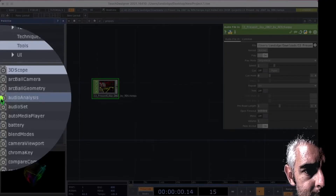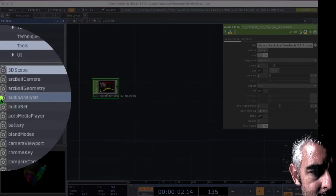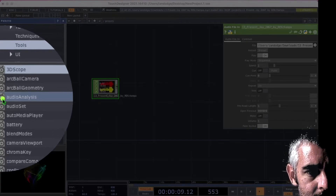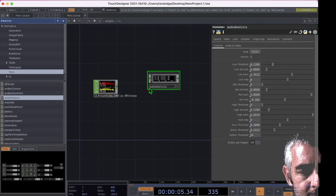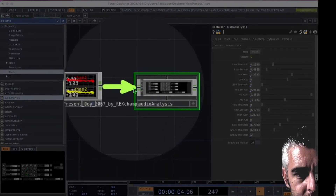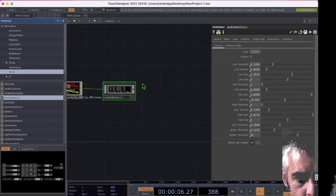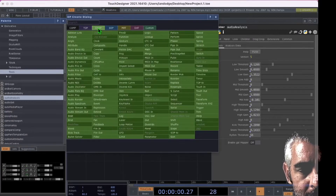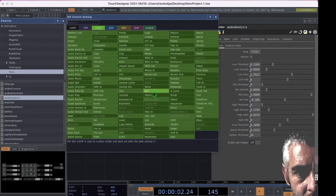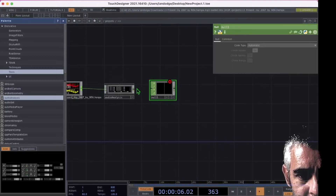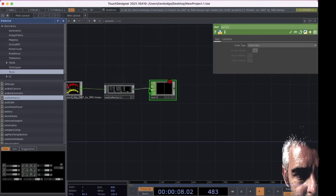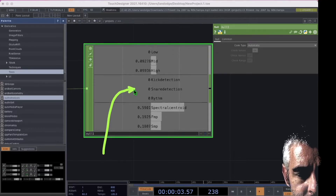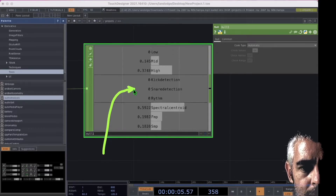Now in the palette, I'm going to go to the audio analysis palette item. Let's drag audio analysis to the right of our audio file, just like that. Connect your audio file to the audio analysis. In the null, we can see all of the names of the channels that our audio analysis operator is getting.